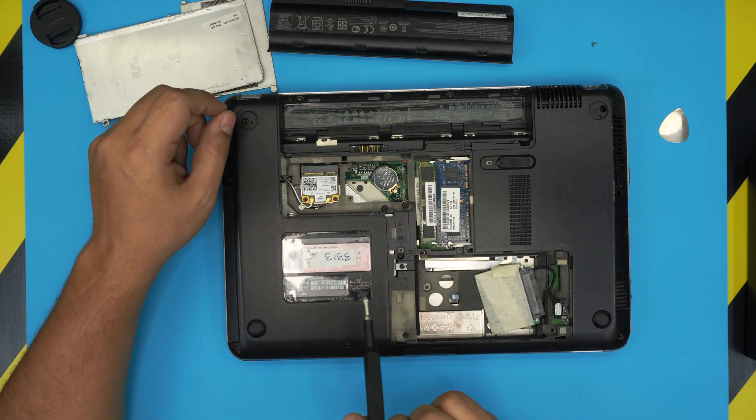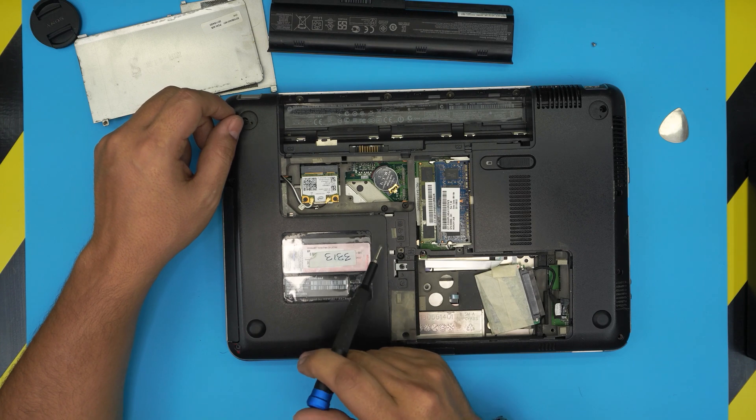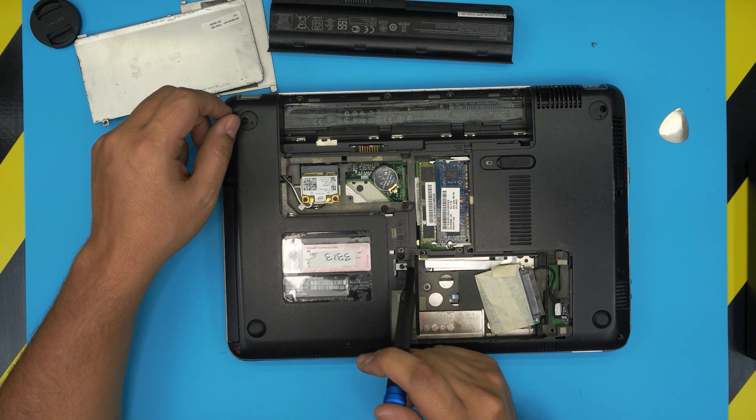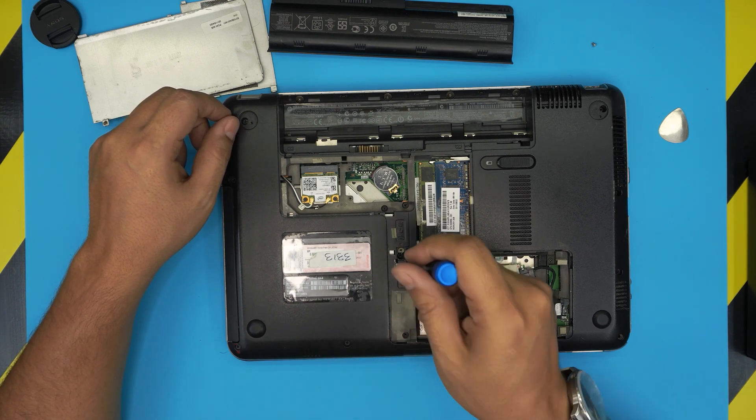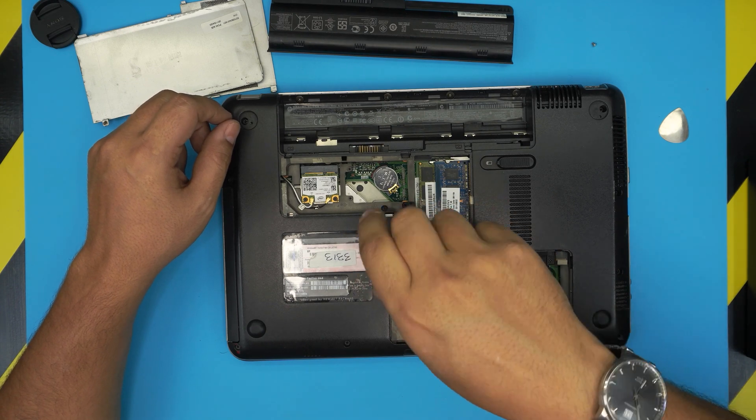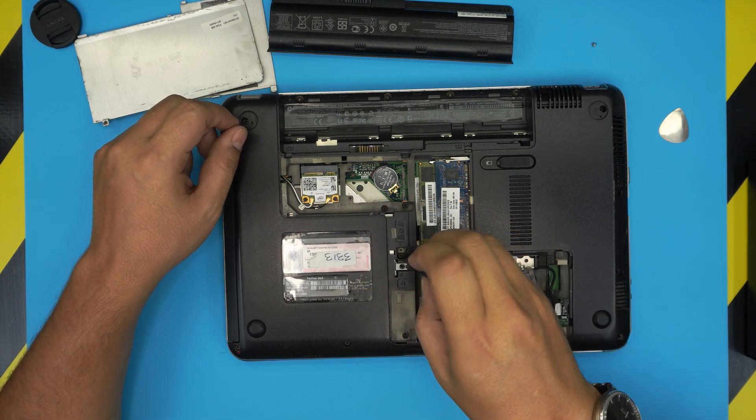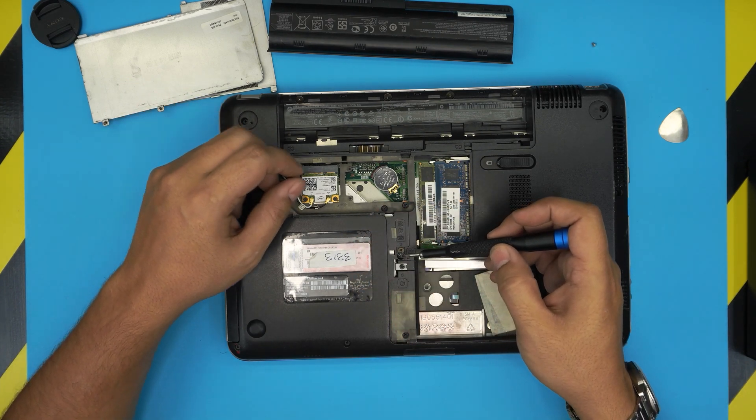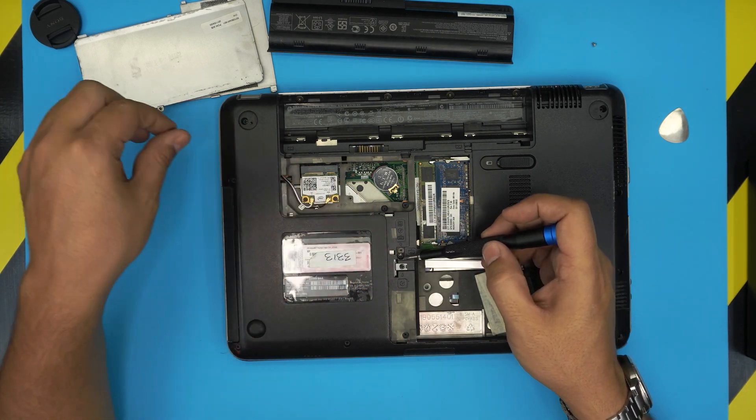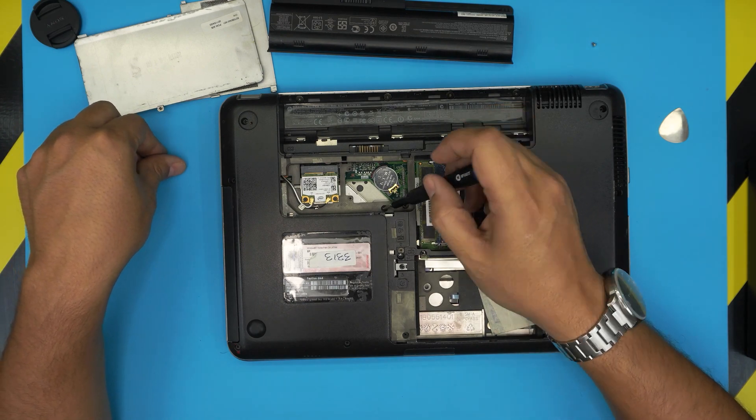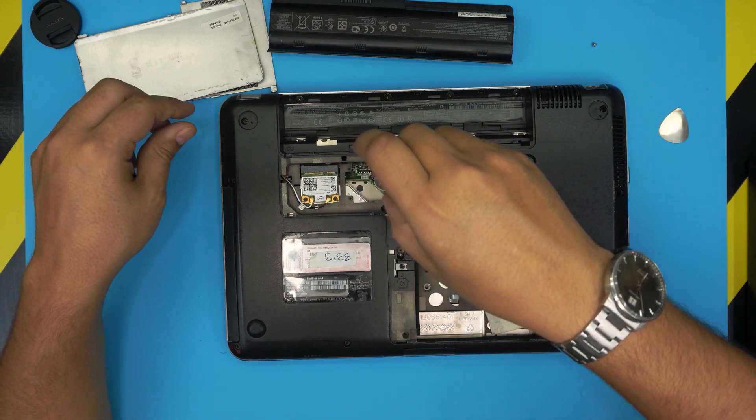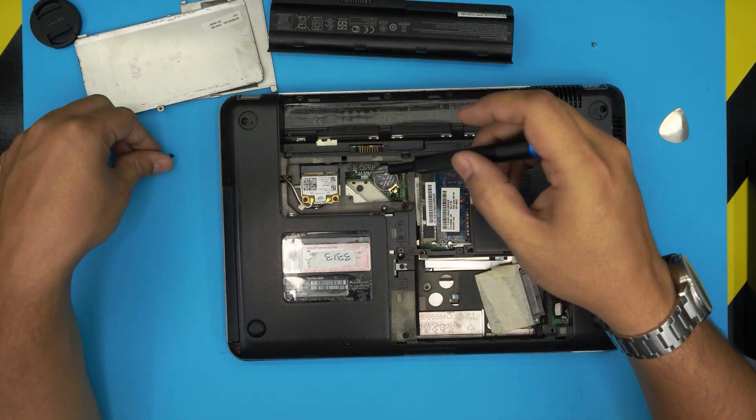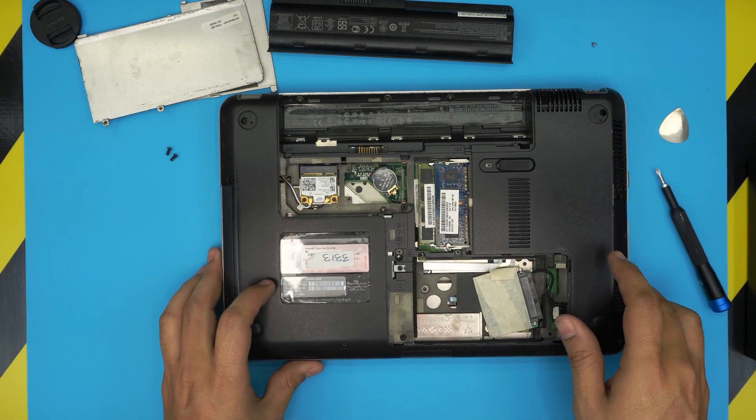Now down here we're going to focus on the screw that has a keyboard logo right here with an arrow. We're going to remove this screw right there, and the screw right here with a keyboard logo. So go ahead and remove these two screws.